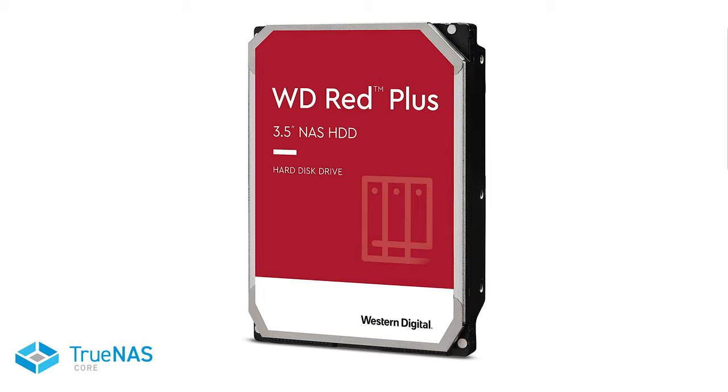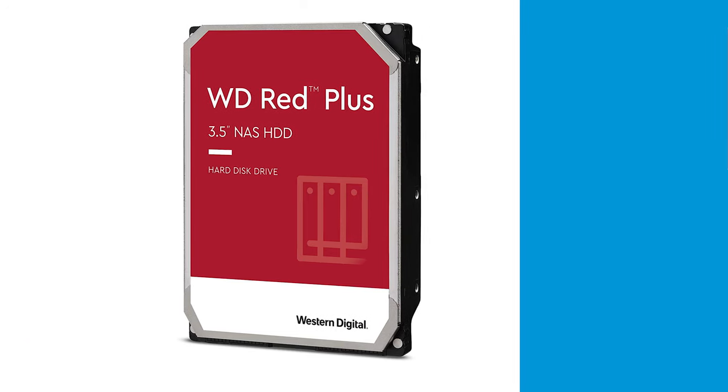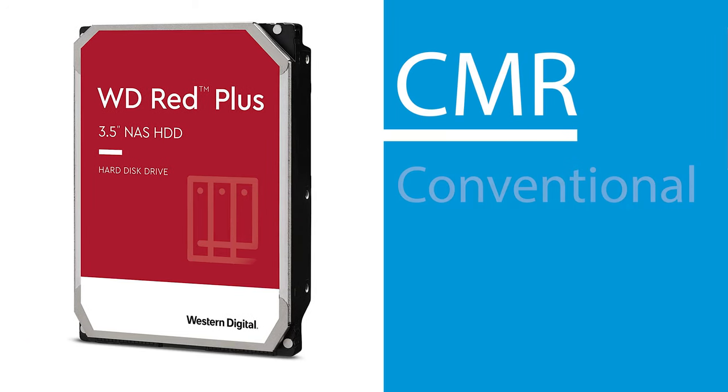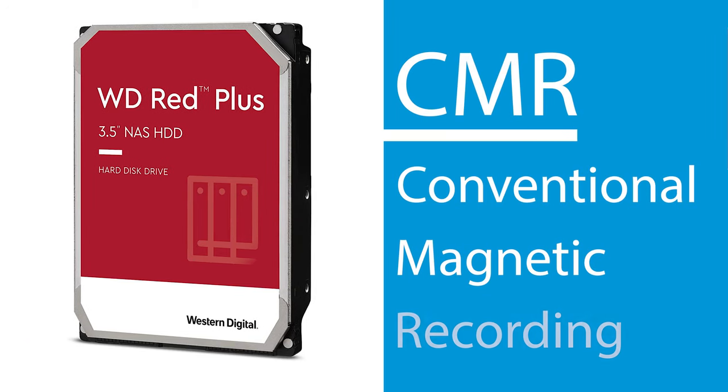Either way, when choosing drives, select drives that use CMR or conventional magnetic recording technology. When in doubt, check your hard disk manufacturer's documentation to find out what type of writing technology your disk uses.